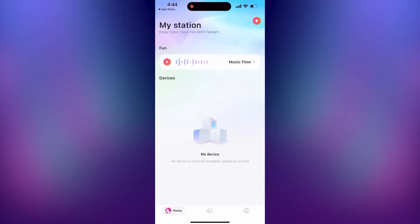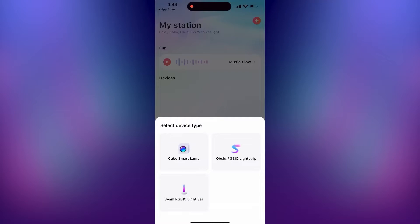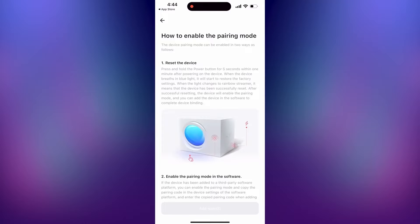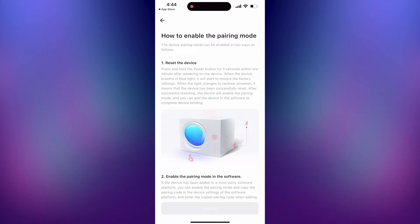Once you're inside, press the plus button in the top right corner. Select your device. In this case, it's the Cube Smart Lamp. Wait until the add now button is pressable and then press it.